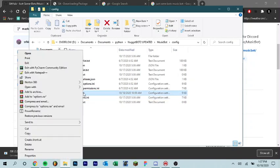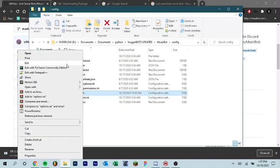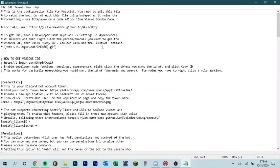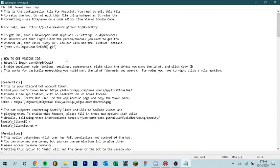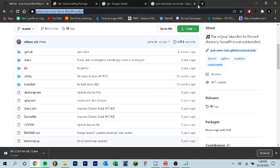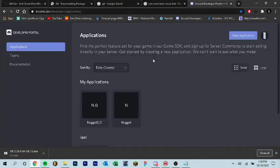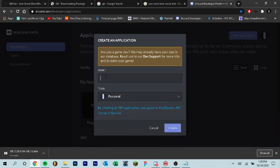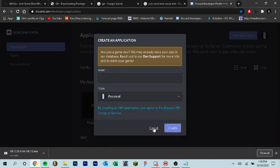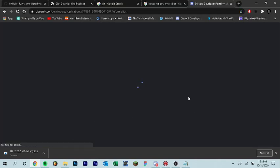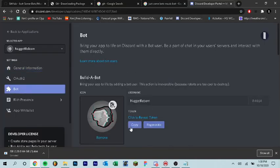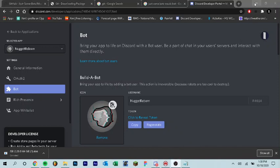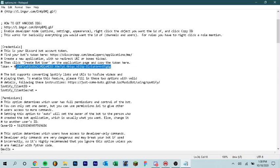So the first thing you want to do is you want to right click options.ini and click edit and that's going to open up notepad. And the main thing that's really important here is your token. So if you don't have a token already or don't know what that is, you just go to discord.com/developer/applications, sign in with your Discord and click new application. And then give it a name and that's how you create your bot. Once you have a bot, you can just go to the bot tab here and click copy and paste that in there. So just paste your token in here.